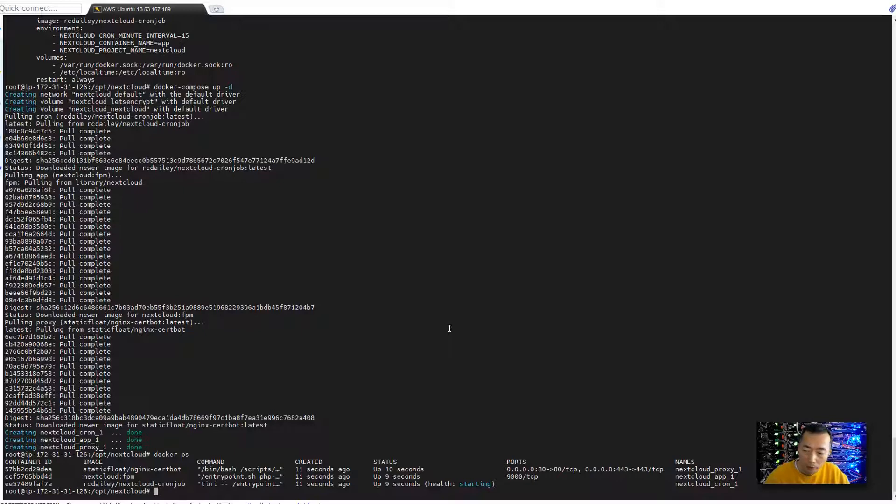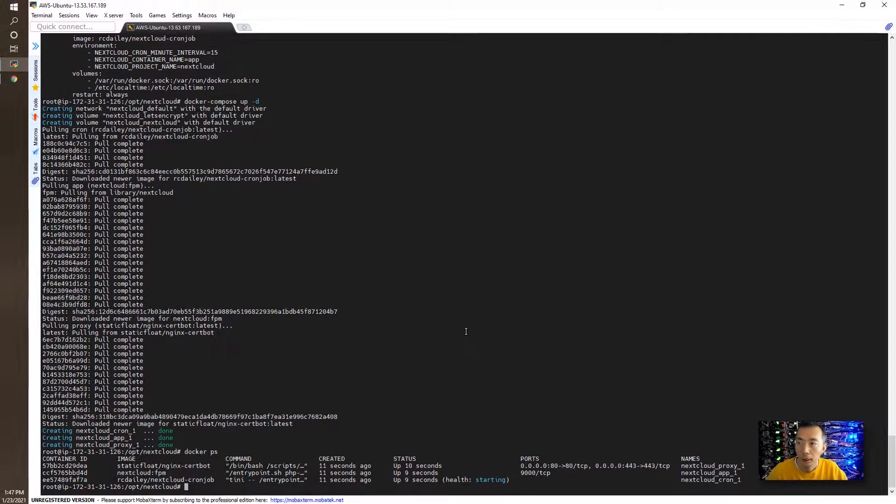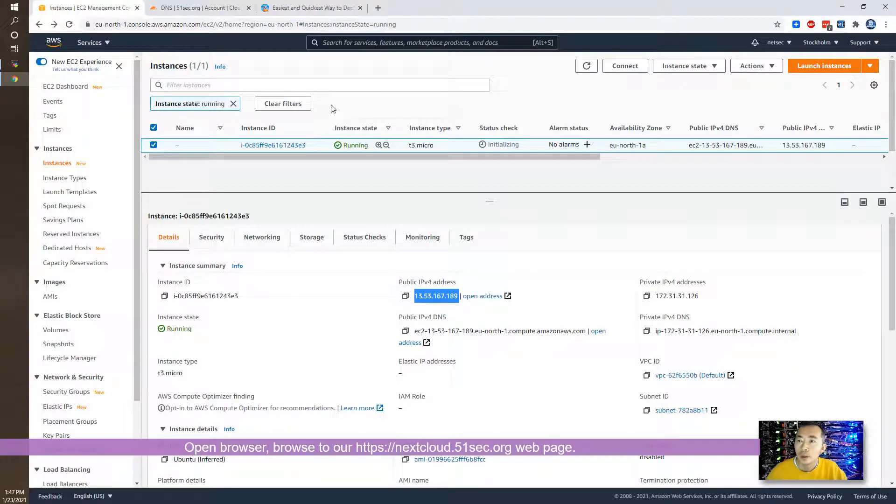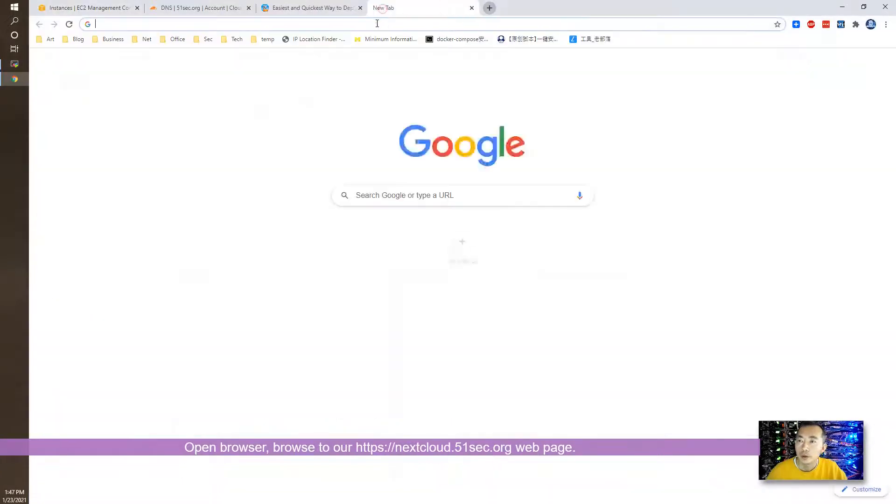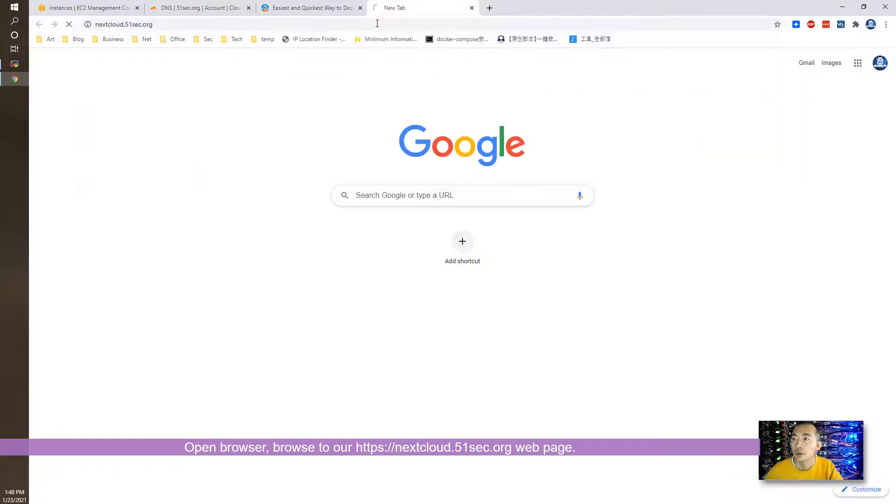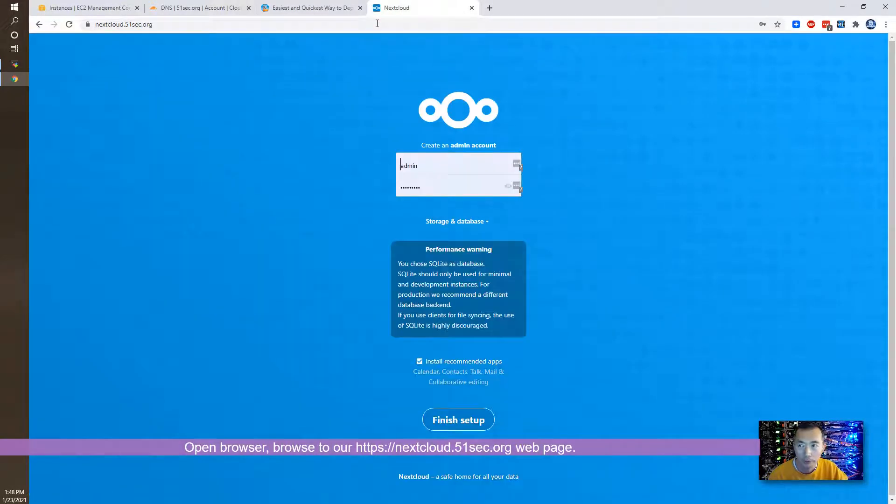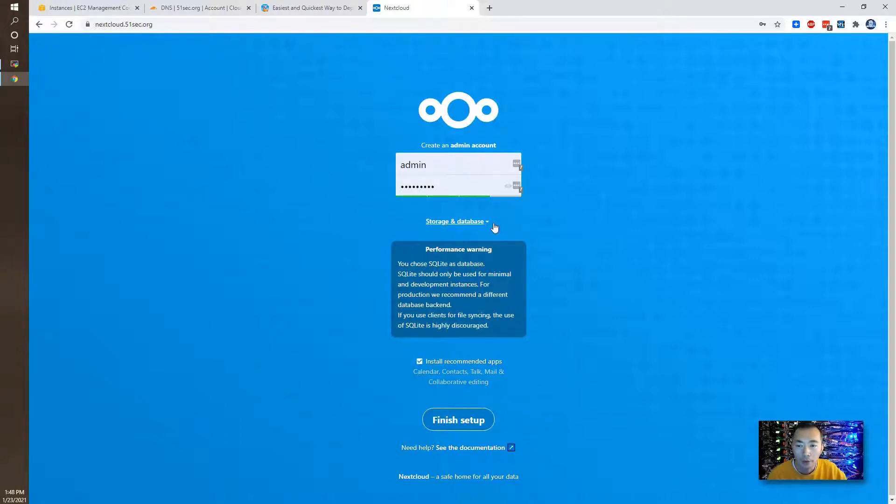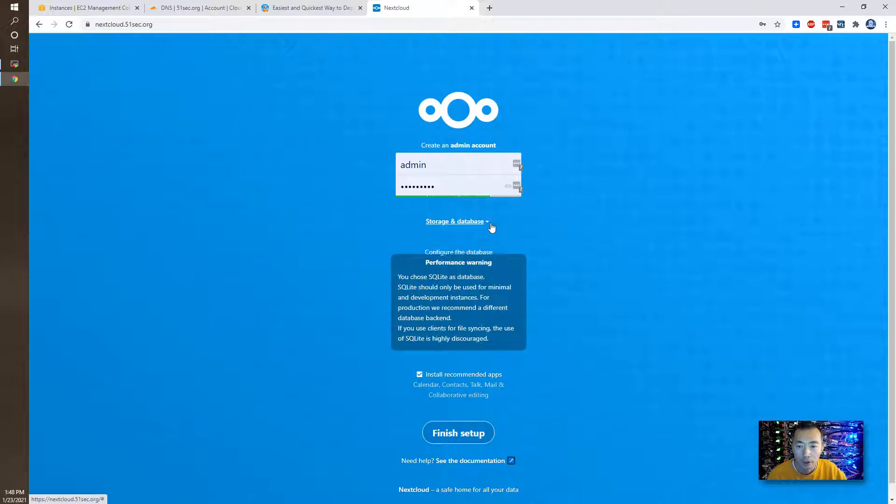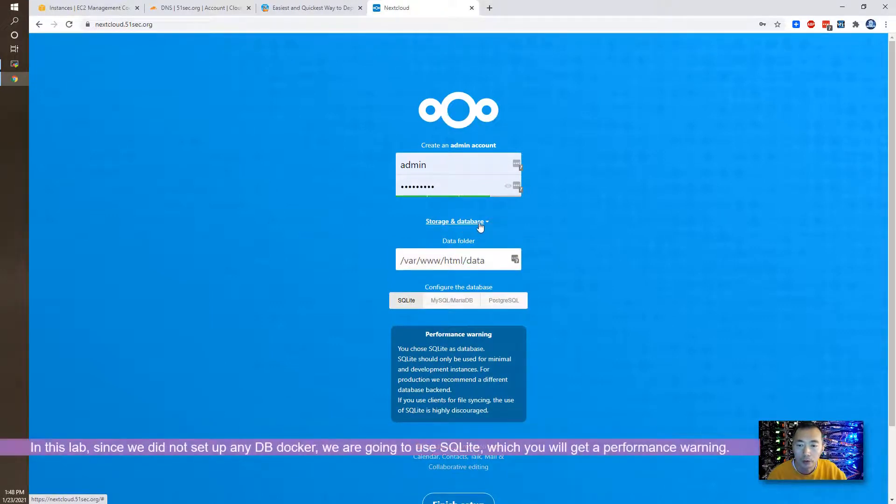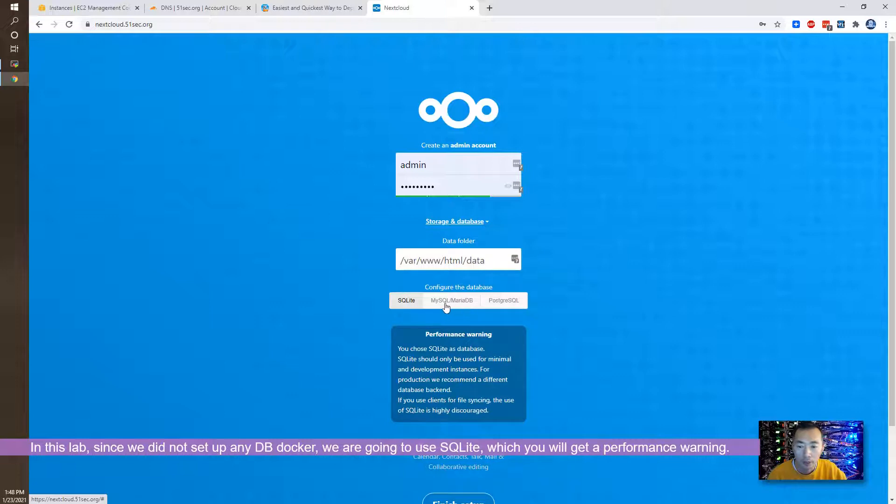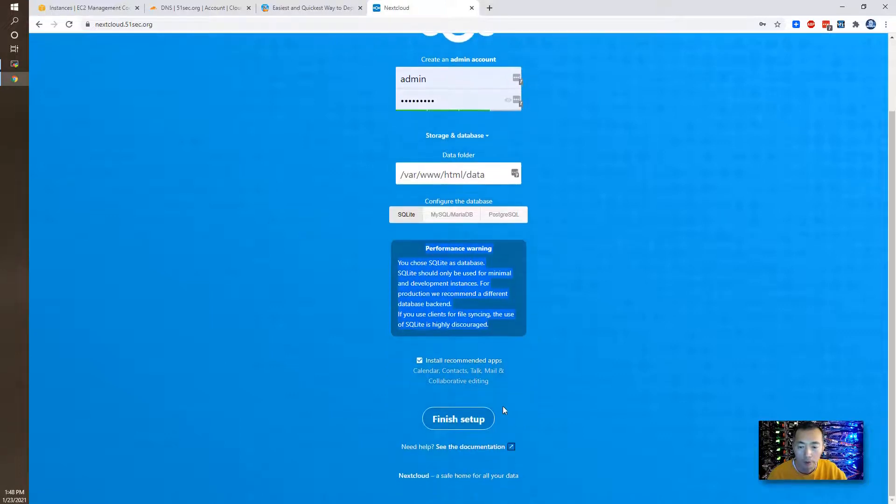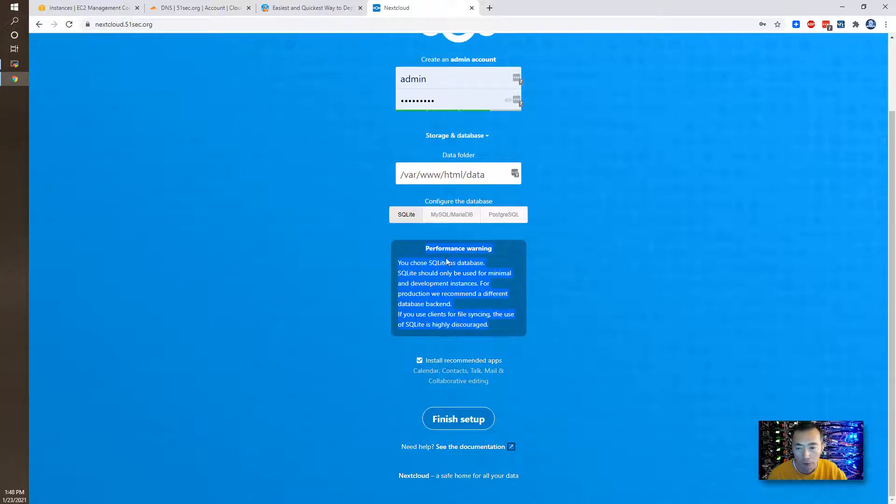So once Dockers are up, you confirm that, now we should be able to go back to our browser to browse into nextcloud.51sec.org. So that's exactly the page we are looking for. So we need to create an admin account username and password, and here is the settings we need to pay attention to. So there's a storage and database, by default we are using SQLite. So since we didn't set up any MySQL or MariaDB into our Docker Compose file, so we can only use SQLite. So of course if we are using SQLite there's a performance warning here. But that's what we're trying to do today, we make it simple, we don't use MySQL or MariaDB.